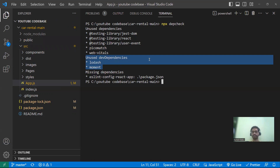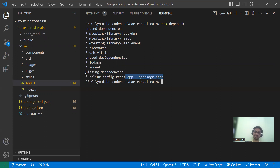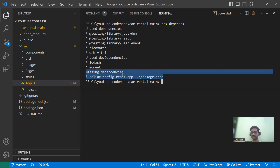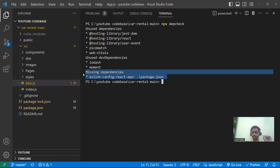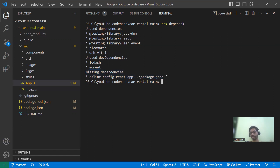What are 'missing dependencies'? This means a dependency is used somewhere in the code but it is not mentioned in the package.json file. That information is also provided by depcheck. So 'depcheck' is like a dependency check — it tells you when you're using some dependency somewhere but that dependency is not listed in the package.json file.